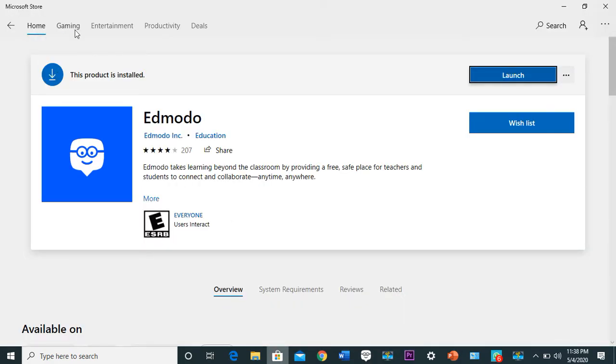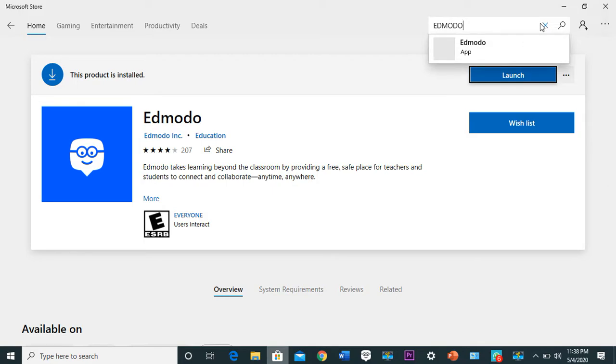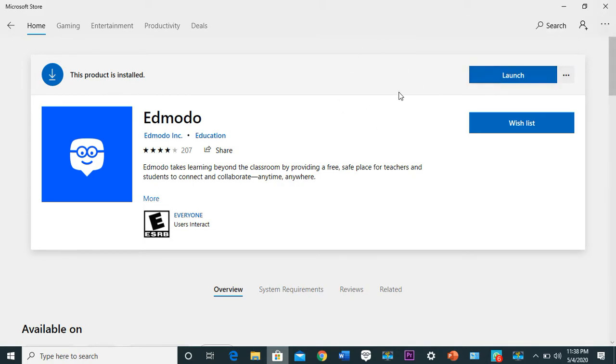Once you have your Microsoft account, go to your search button and type in Edmodo, which is already typed here. You just type in Edmodo in your search button and this is the interface that would appear.